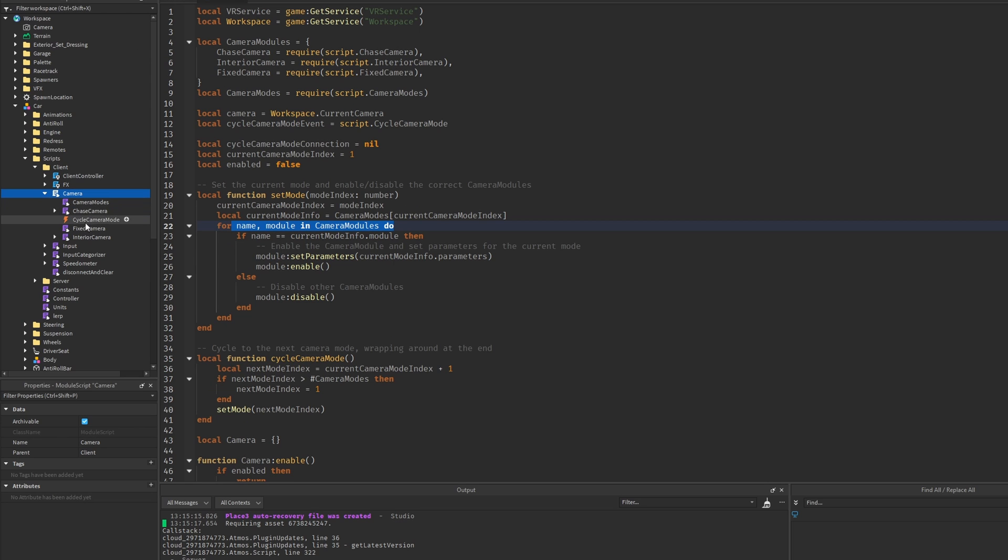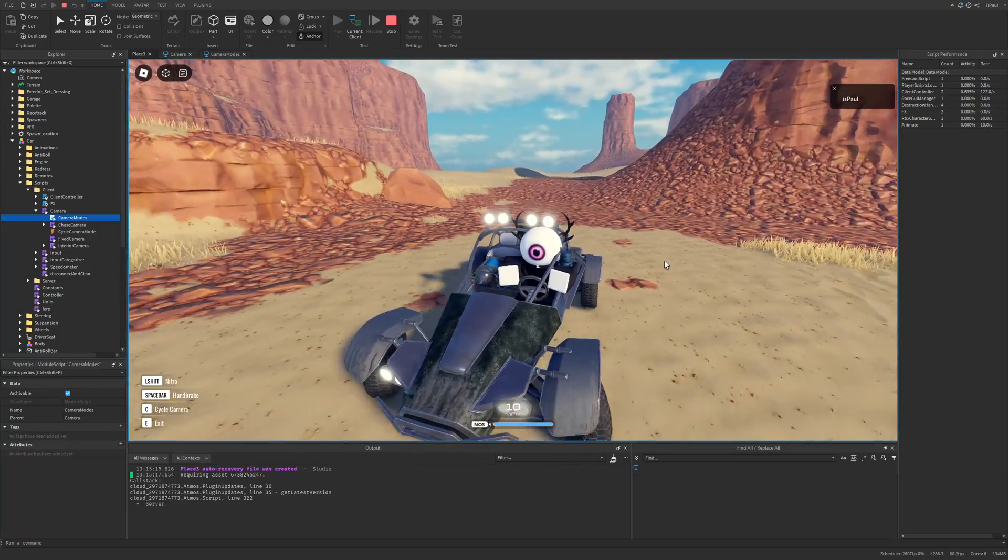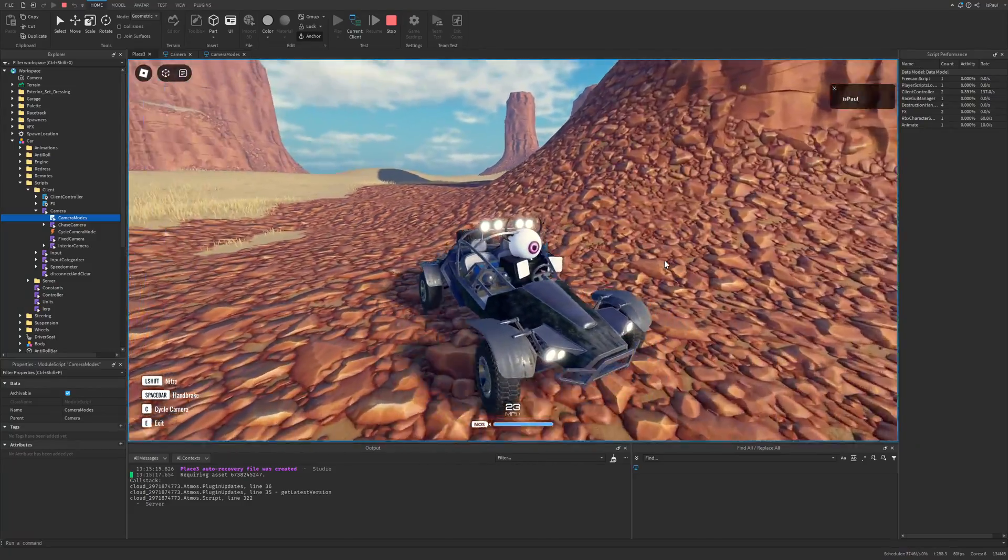And what do we have in the camera modules? A table with some settings and parameters. And finally something that you can actually change. So yeah, you probably just get the idea at this point.